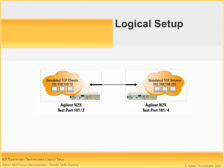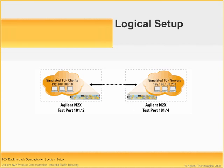The logical setup for this back-to-back demonstration is simply as follows. We've connected test ports 101-2 to 101-4 and we'll be sending traffic from the IP address 192.168.100.10 to 192.168.100.200, and we'll be doing that with stateful and stateless traffic.